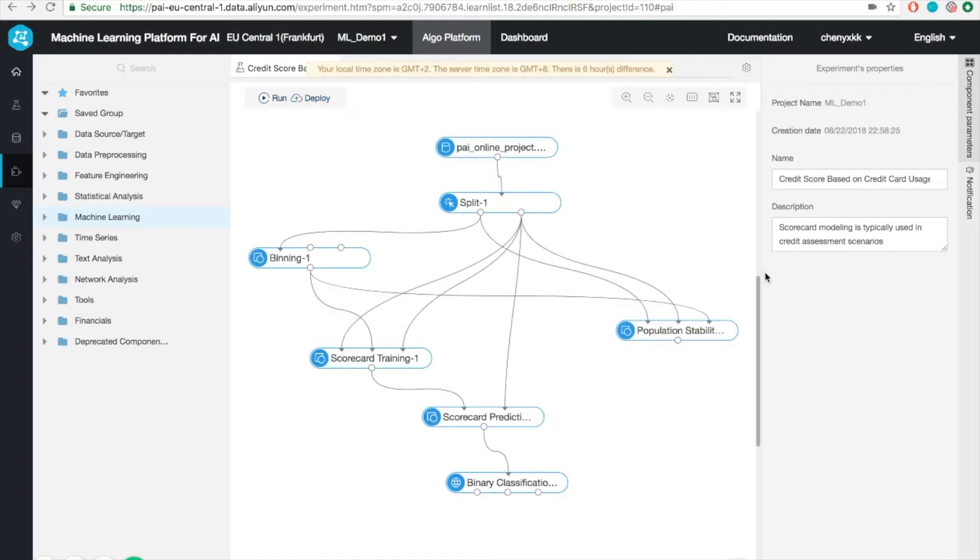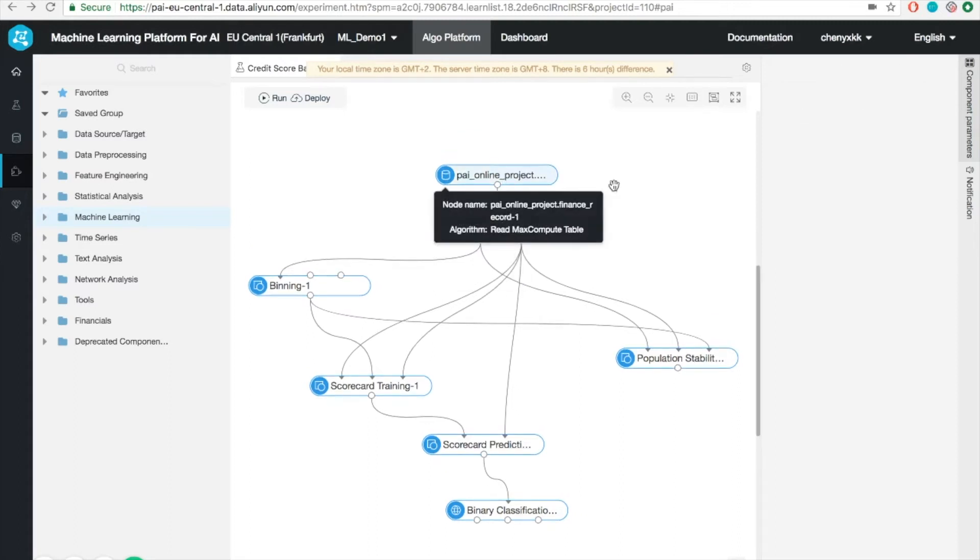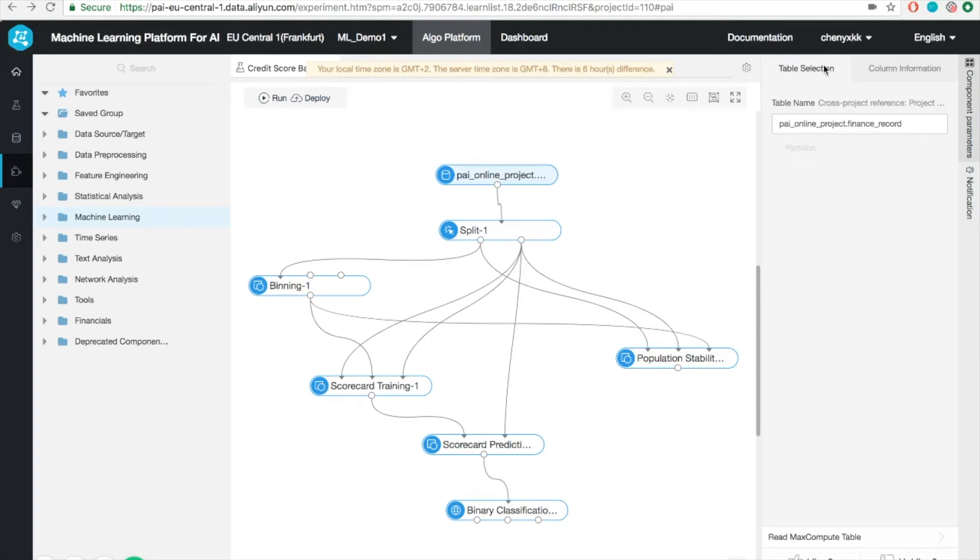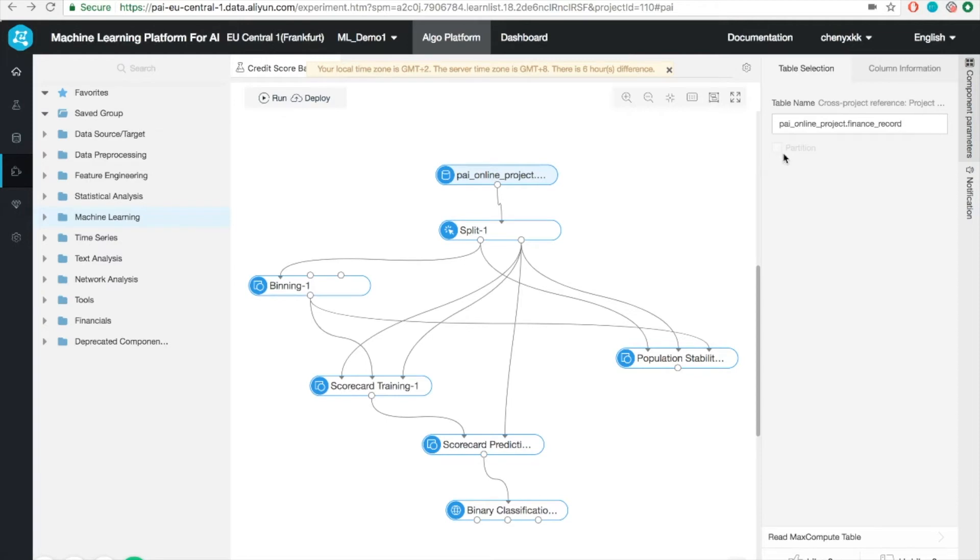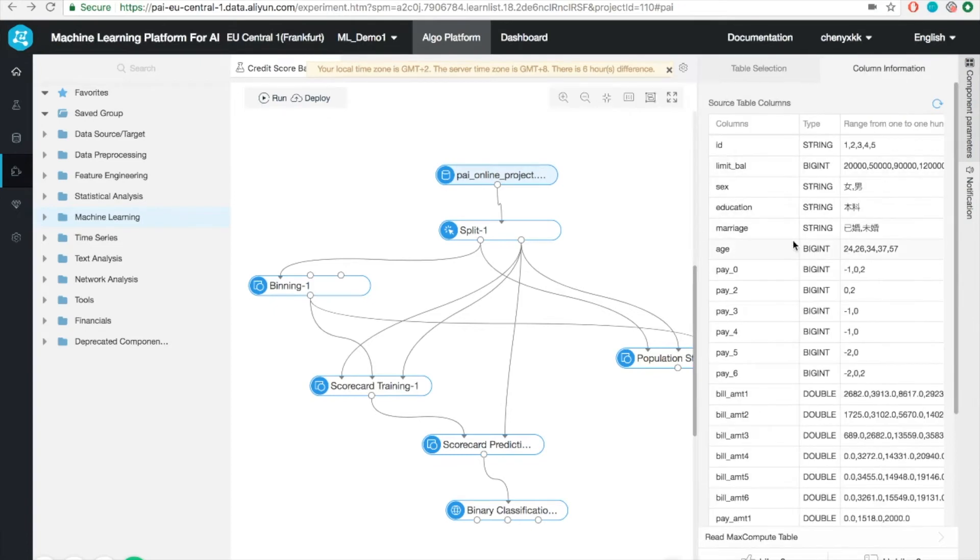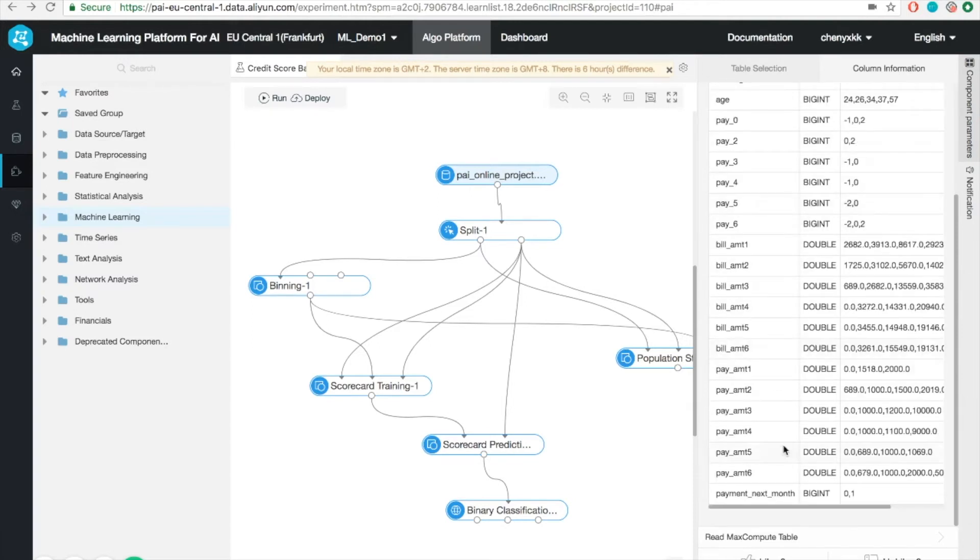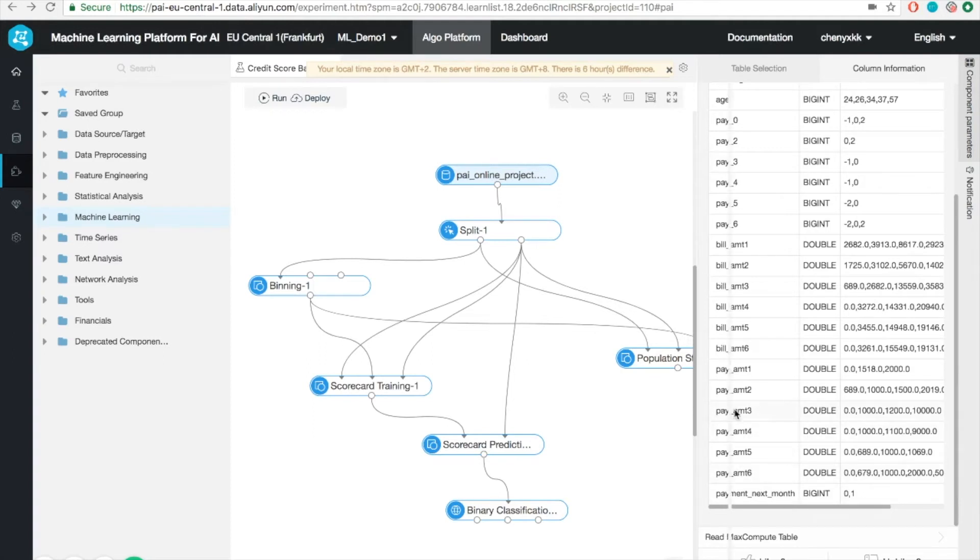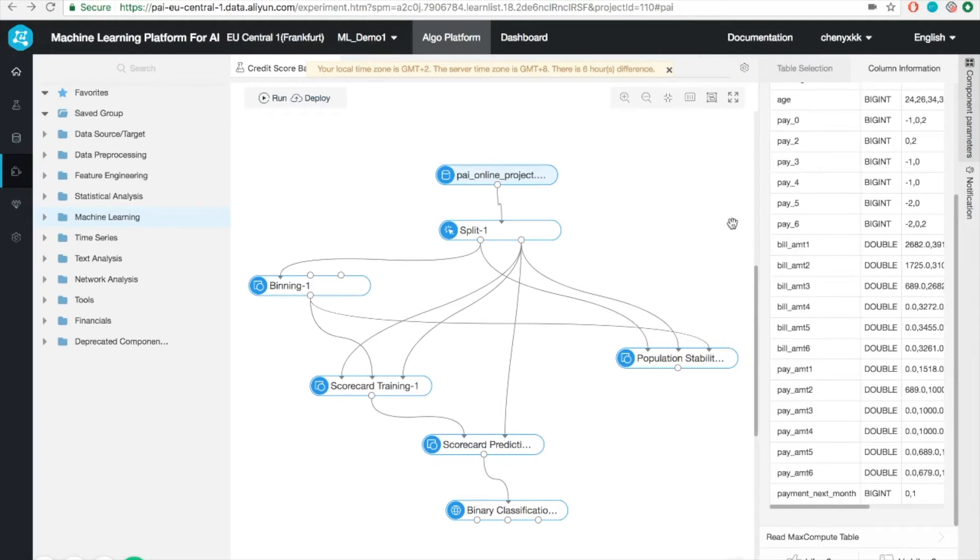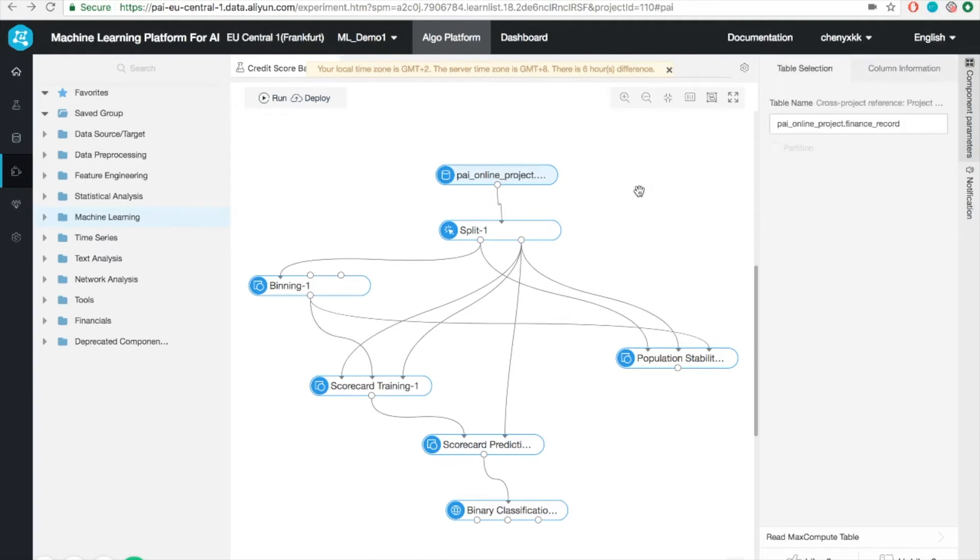What is also interesting is the panel on the right. You might notice that when I click each individual module, you will see that it will show you the properties or the information of this module. In this case, it's going to be the data reading part. And if you see the table selection, you will notice that we specified one table here automatically because it is created and imported by the template. And you can directly check the column information here very easily. And where you can see a bunch of information such as the ID, sex, education, marriage, etc. At the end of the day, whatever I'm aiming for is to predict this field, payment next month.